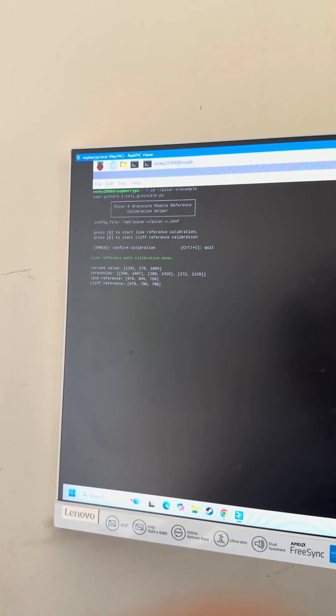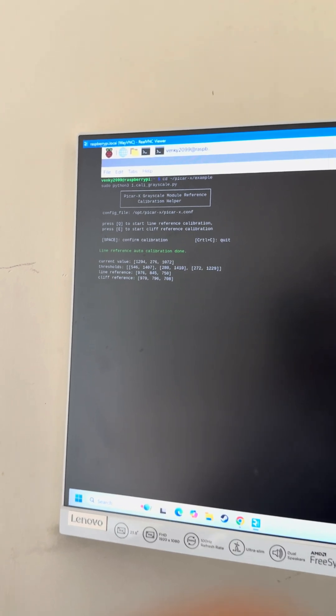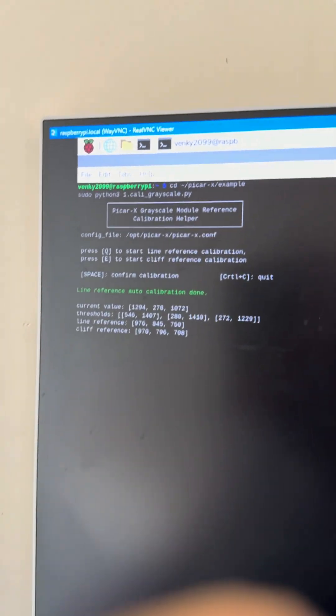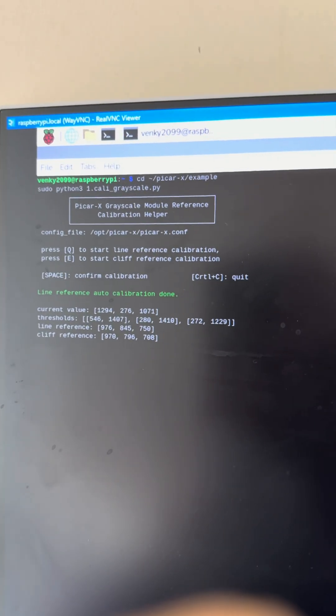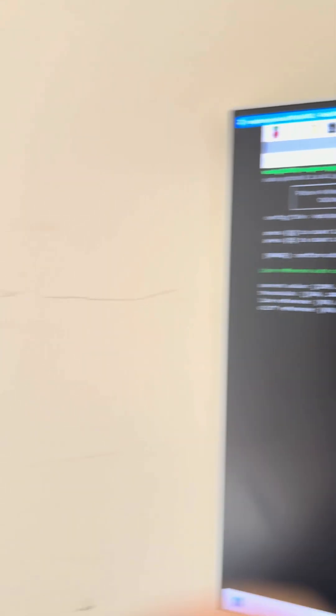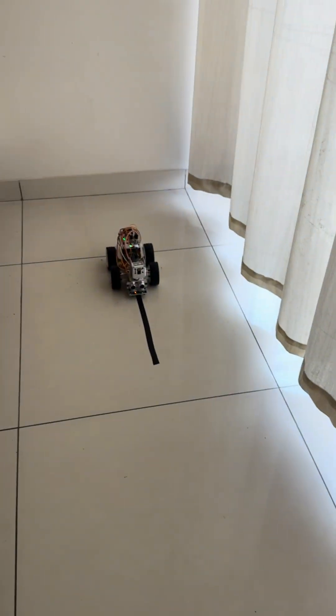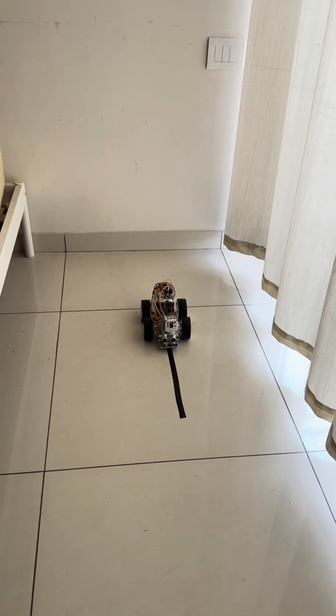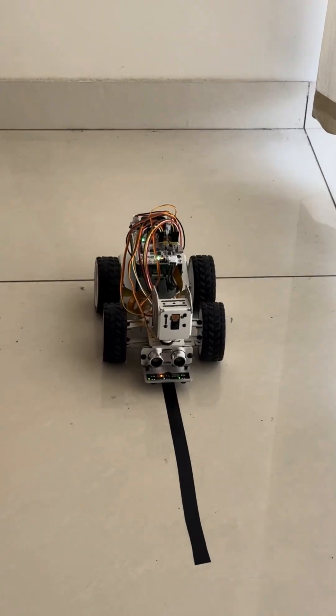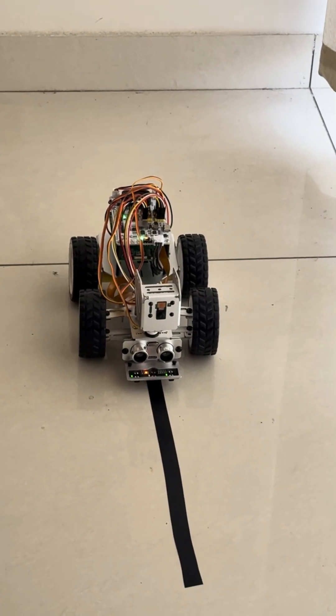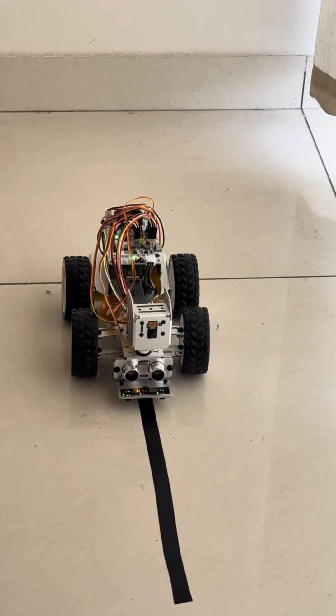I've just logged into my Raspberry Pi operating system and I'm going to quickly check the line reference calibration. I have laid out the insulation tape and my car is ready as well. Let's quickly test it.